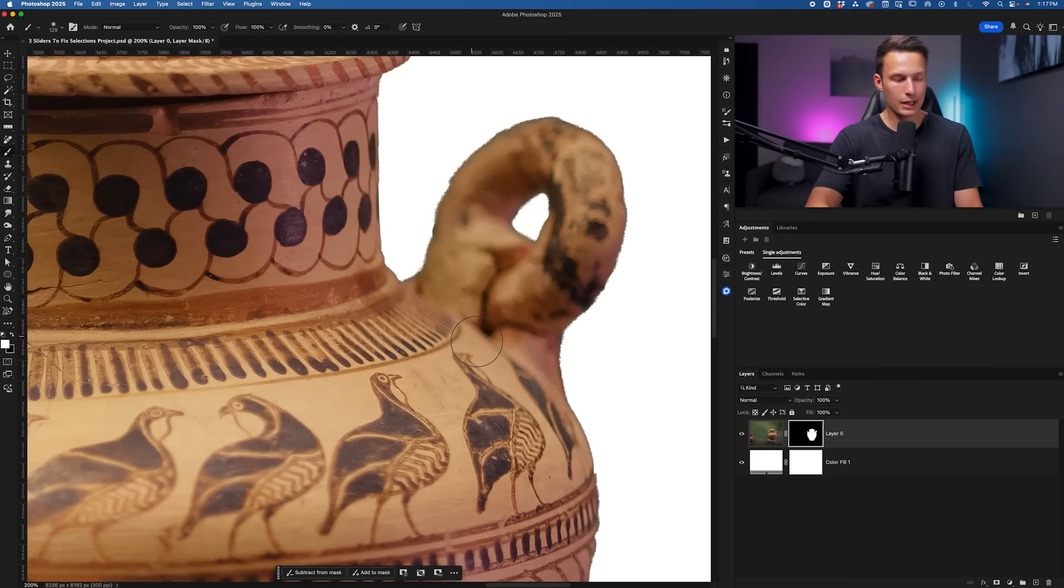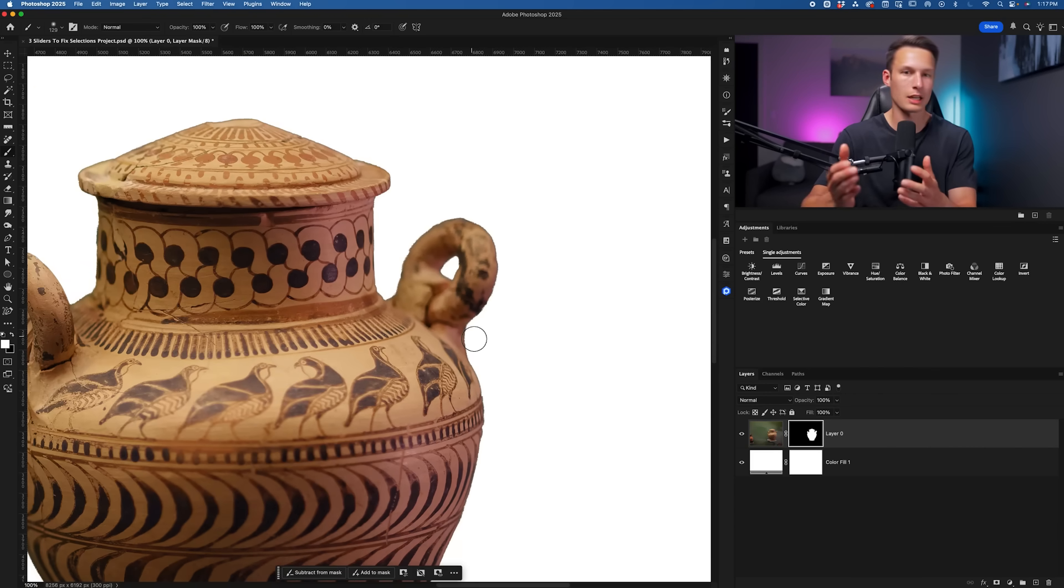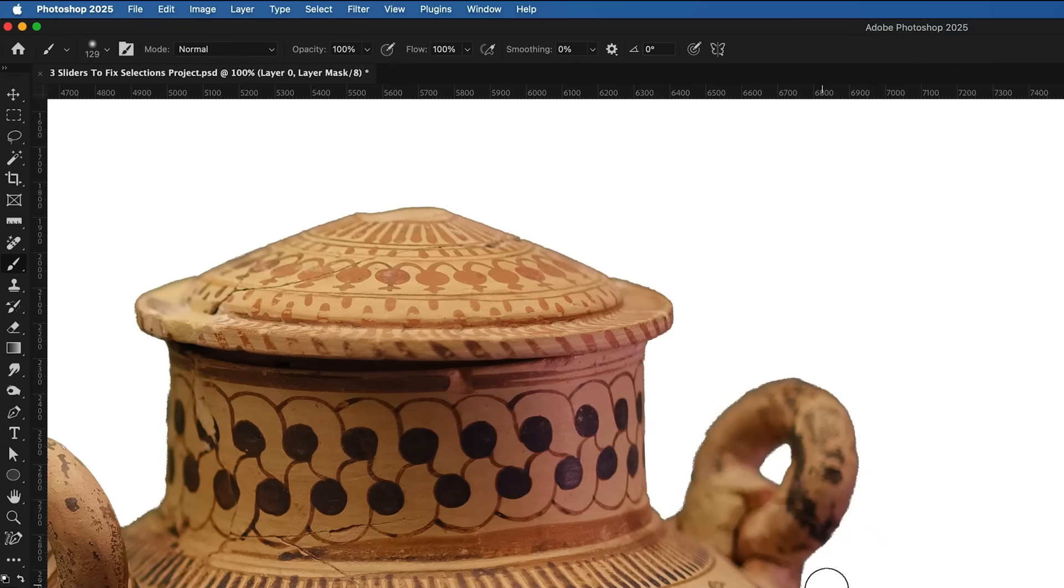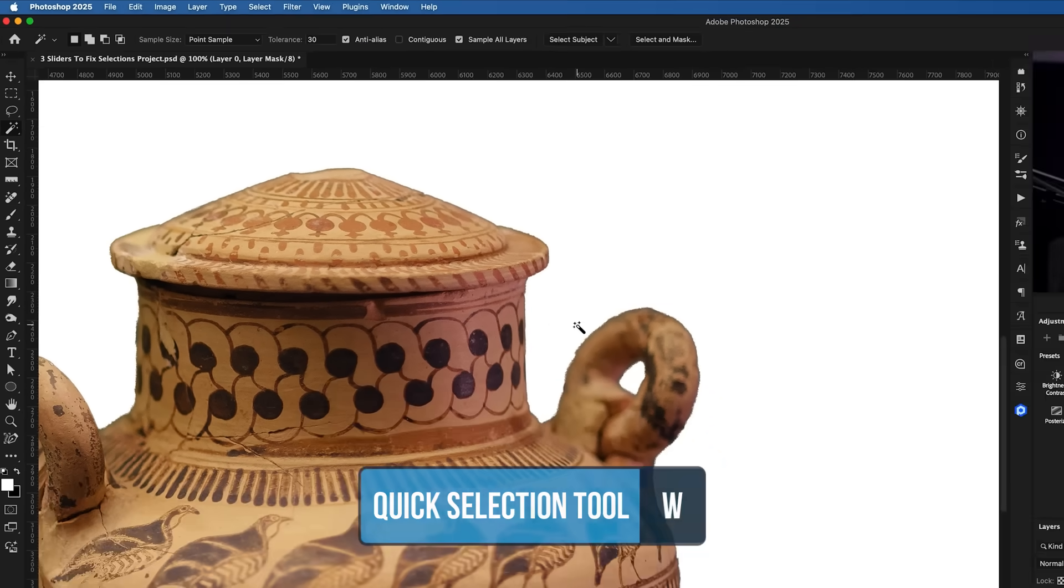In this case, I had just created this selection using the Select Subject button within the contextual task bar, or you can find it nested within the options bar while any of your W shortcut tools are selected.